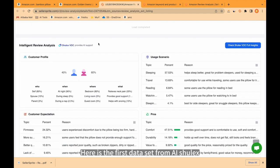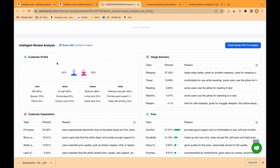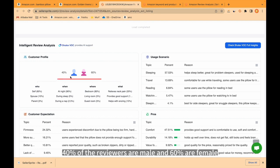You can click and see the data set here. Here is the first data set from AI Shulex. As you see, 40% of the reviewers are male and 60% are female.